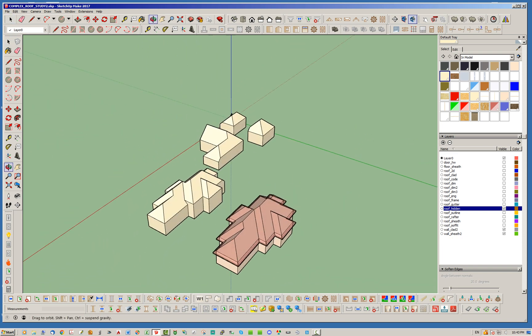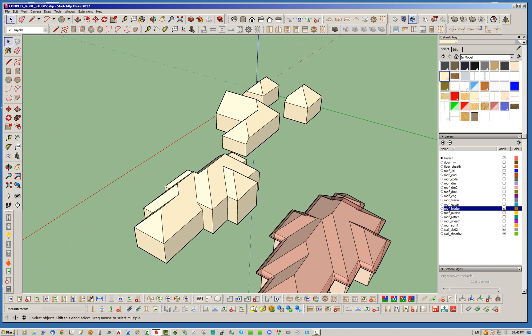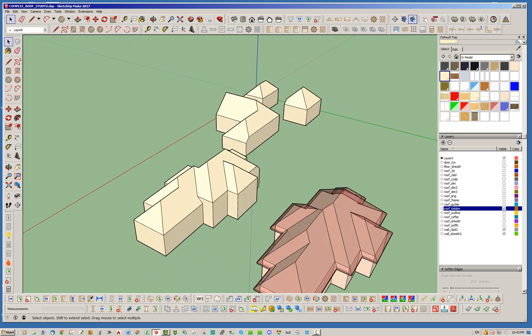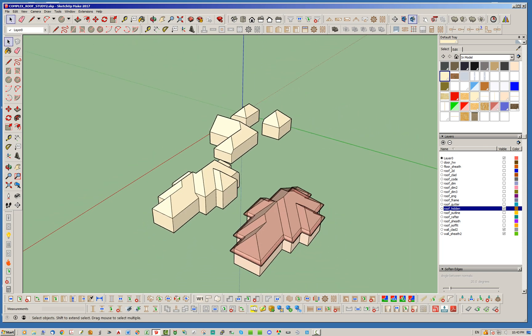I, like I said, this particular more complicated situation, the current state of the complex roof module in the truss plugin, it will not be able to successfully model that. So that is the really that's the next step.